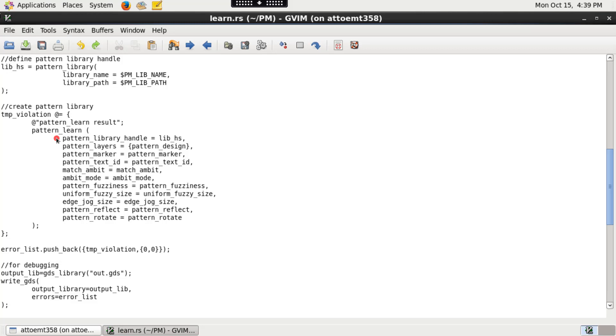IC Validator uses pattern_learn function to create a pattern library or update an existing pattern library with source patterns.